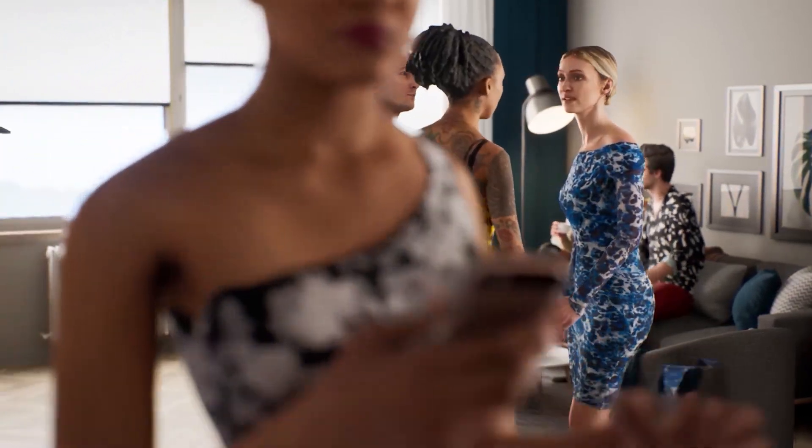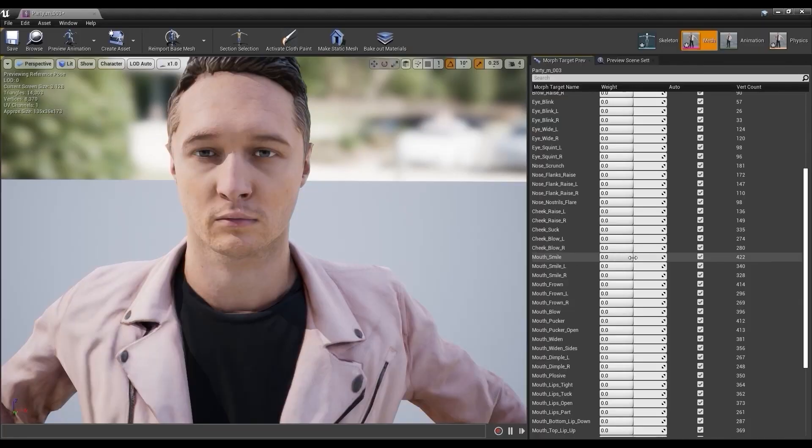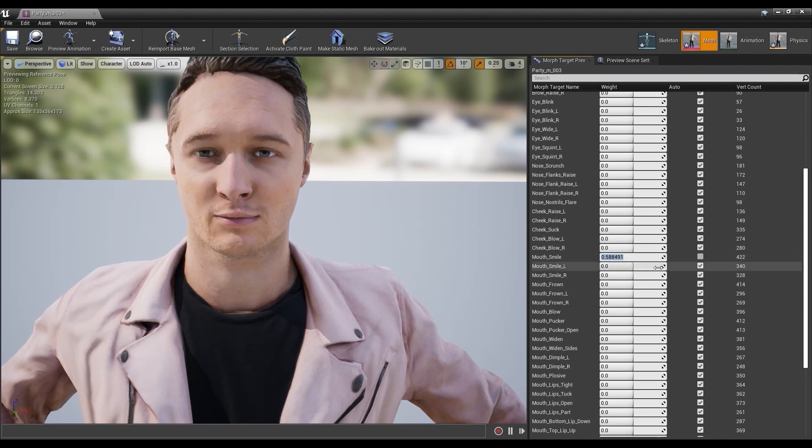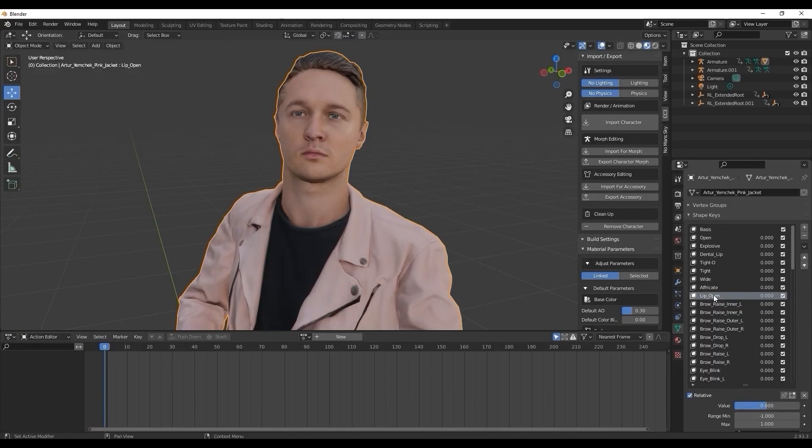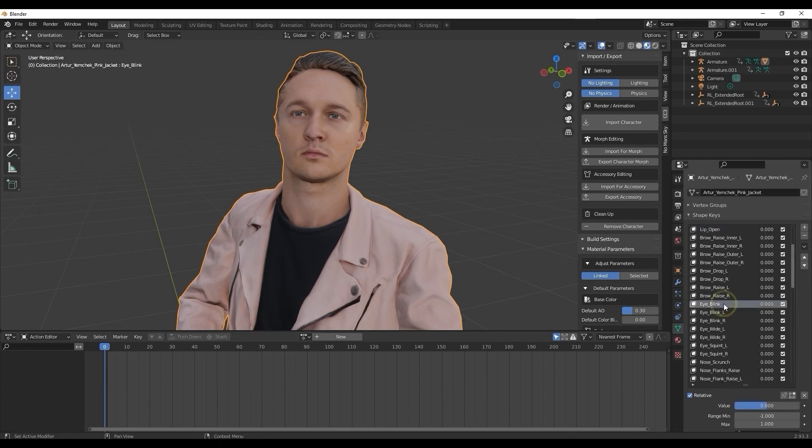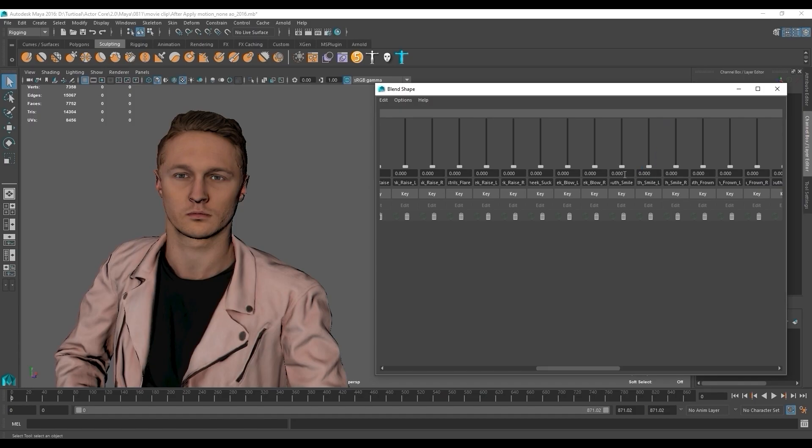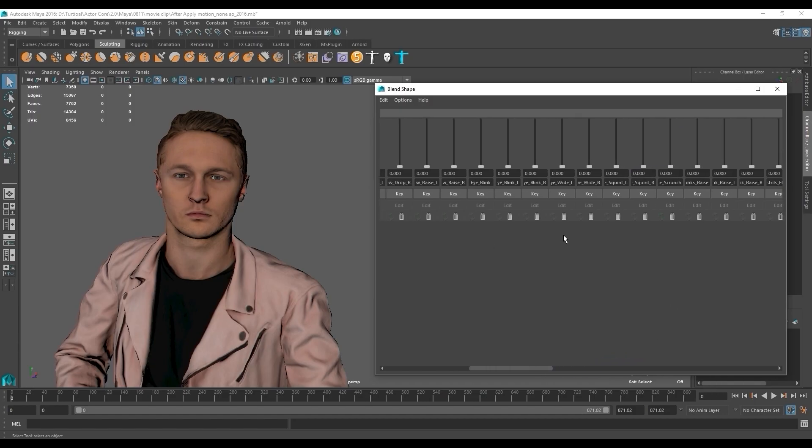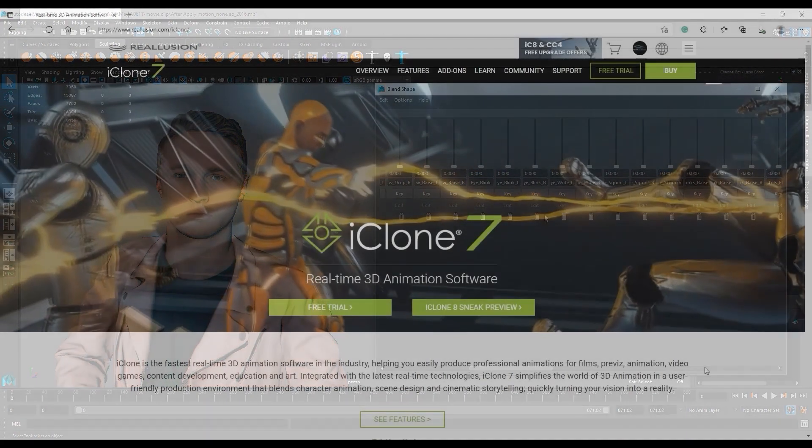ActorCore character facial rigs contain a library of blend shapes that you can manipulate in various other CG and game design software such as Unreal, Blender, Maya, and much more. However, the process of manually adjusting each blend shape keyframe by keyframe can be tedious and time-consuming.